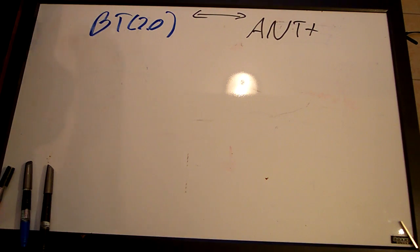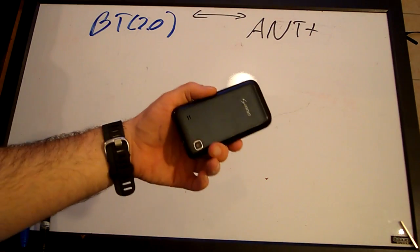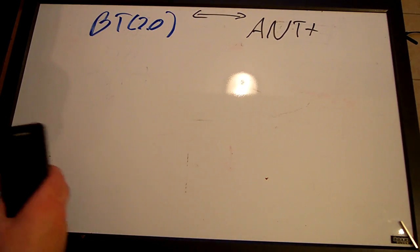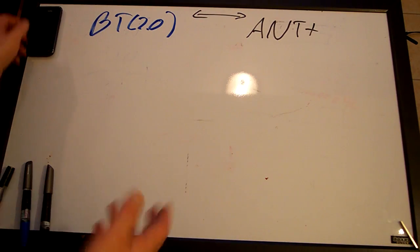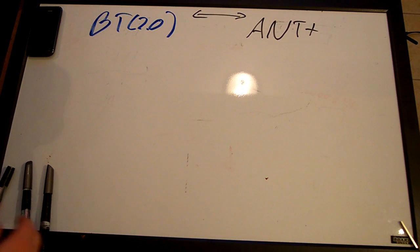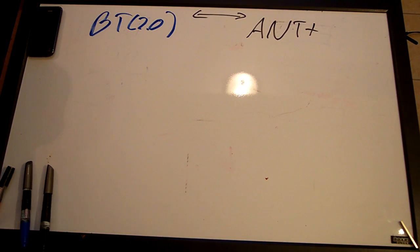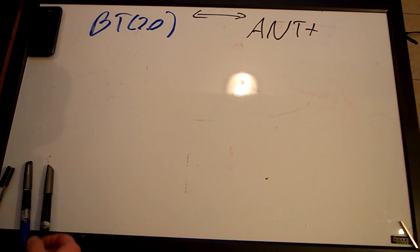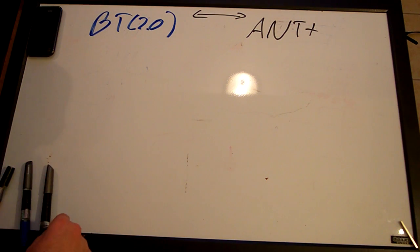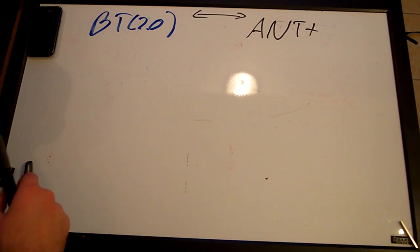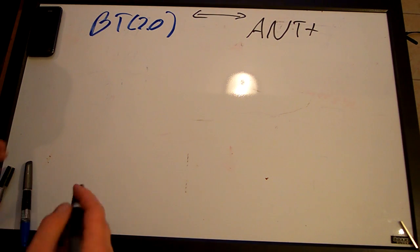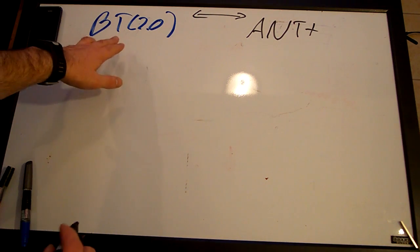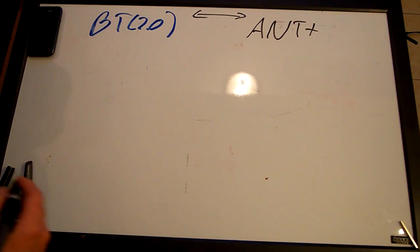So a lot of people have smartphones. This is an Android based device. Many people have iPhones and there's some ANT Plus solutions for the iPhone, for at least the iPhones up to the 4S and possibly the 5S with an adapter. However, I'm going to show you a very simple and easy method of converting Bluetooth 2.0 to ANT Plus.